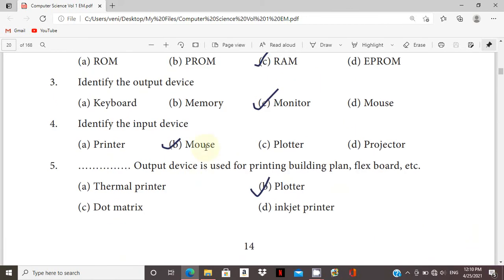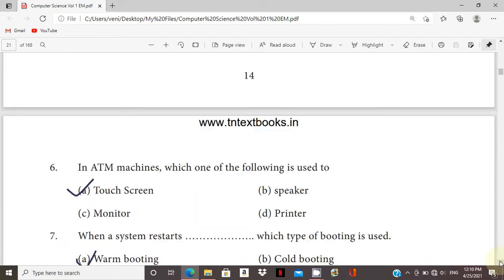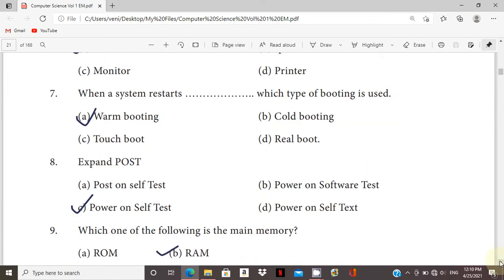Plotter is used for building plans and flexible boards. It gives the graphical output. ATM machines, touch screen systems, restart, warm booting, POST - power on self test, main memory.